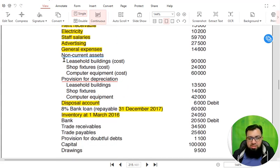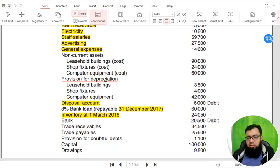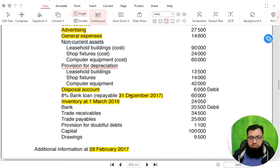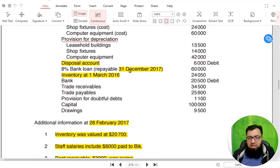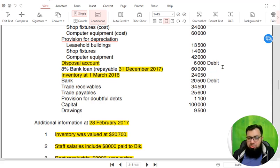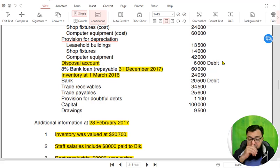Then we have some non-current assets. Non-current assets are those that have a life of more than one year. We have leasehold building, shop fixtures, and computer equipment. We have provision for depreciation — that is the total depreciation till date — for leasehold building, shop fixtures, and computer equipment. Then we have a disposal account. If the disposal account balance is debit, it is a loss on disposal; if credit, it is a gain on disposal. In this case it is a loss, as it is debit in nature.